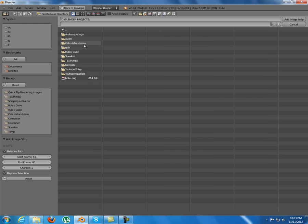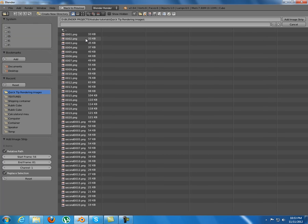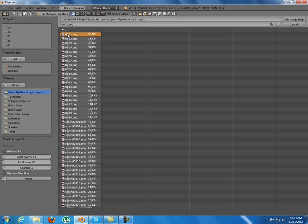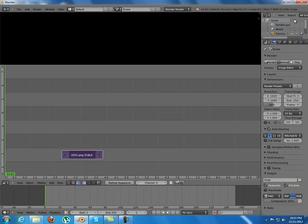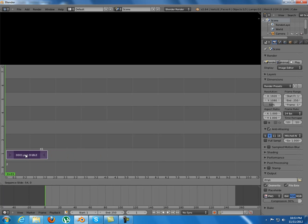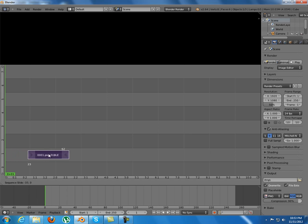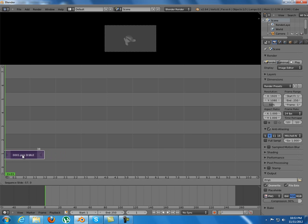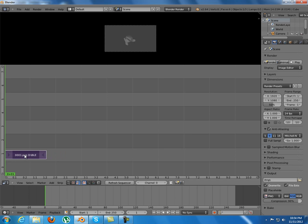And now you select the images that you rendered. As you can see, I select all the images that I rendered and select Add Image Strip. Place it correctly by right-clicking and left-click into place.